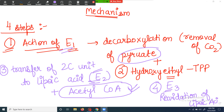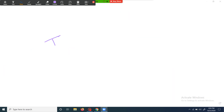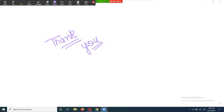This is it for the whole process of oxidative decarboxylation. In the further videos we will be discussing about the Krebs cycle in detail. Stay tuned, and if you found this video helpful, please like, share, and subscribe. Thanks a lot.